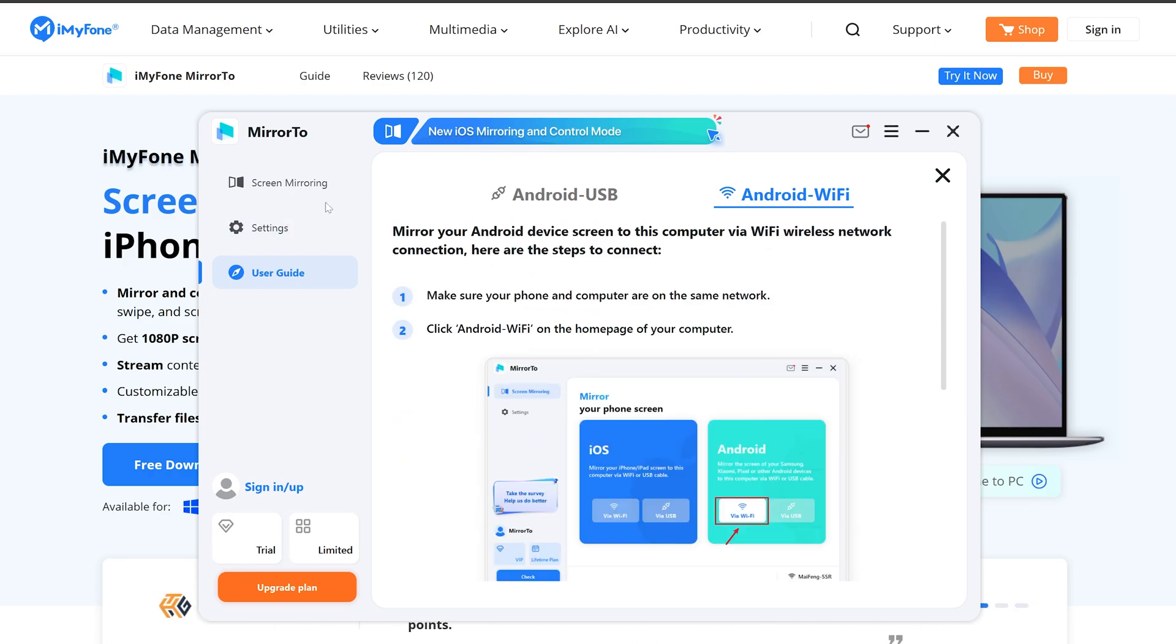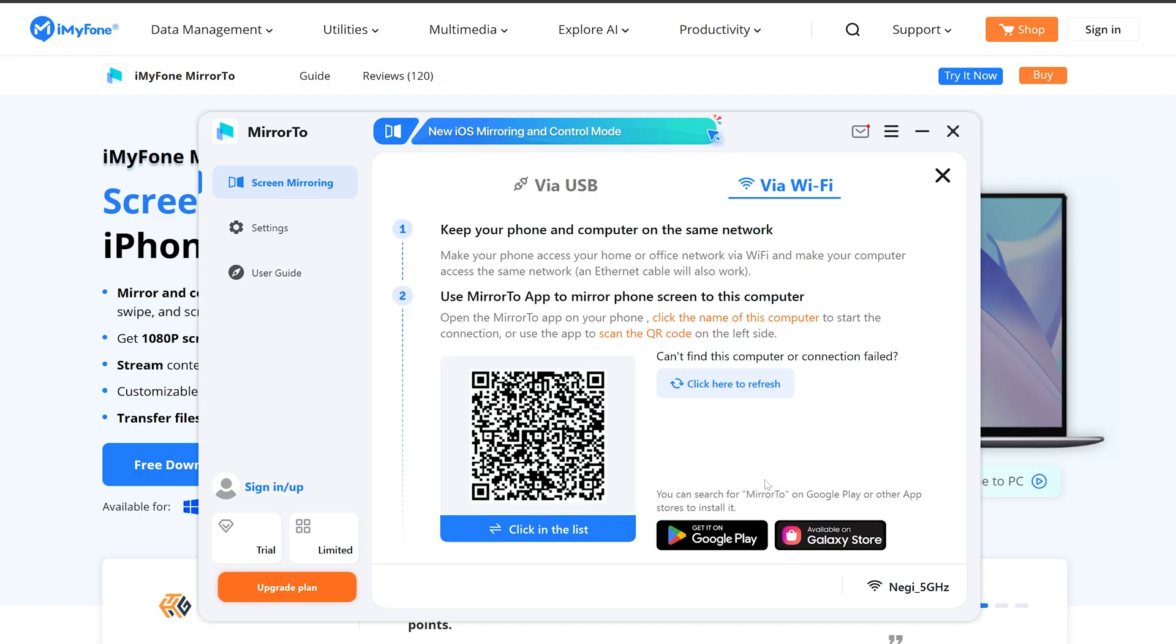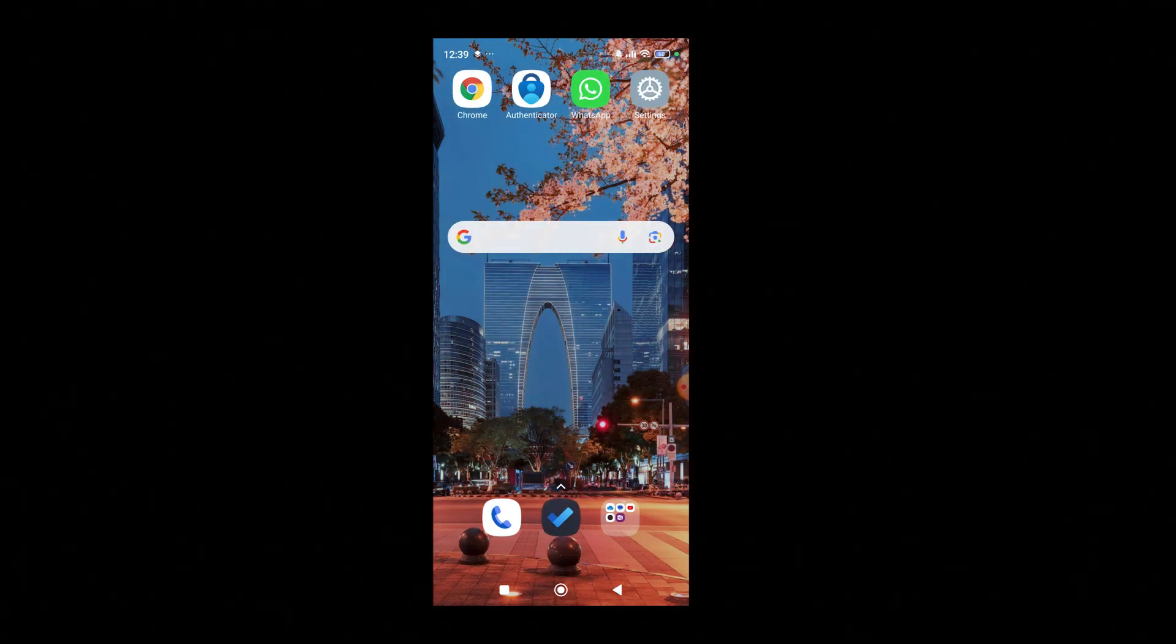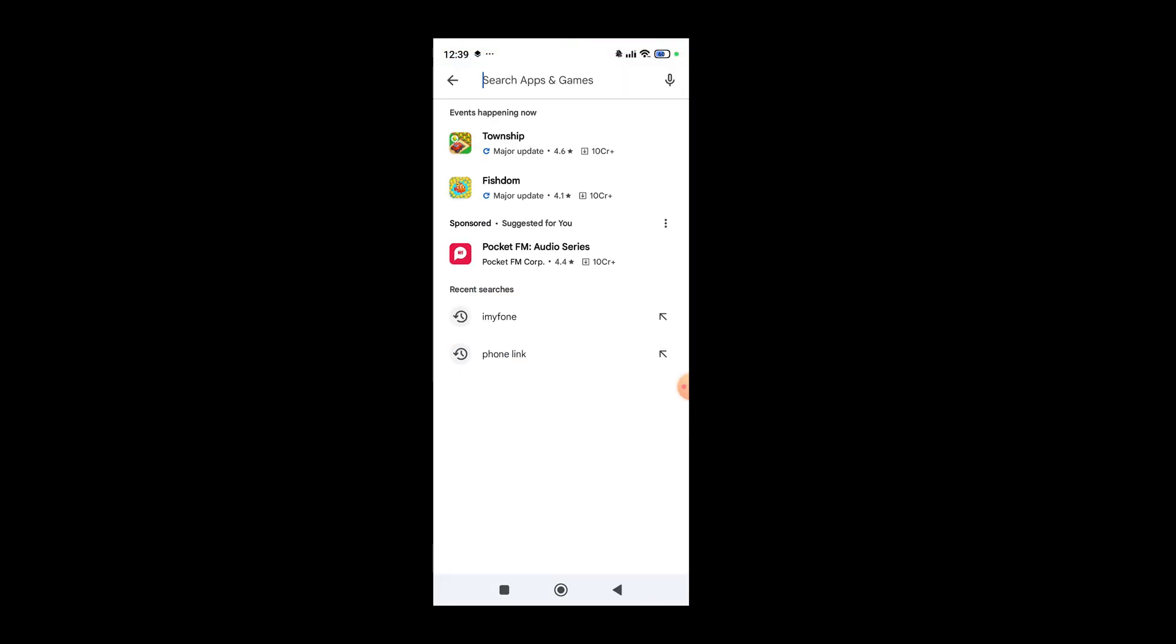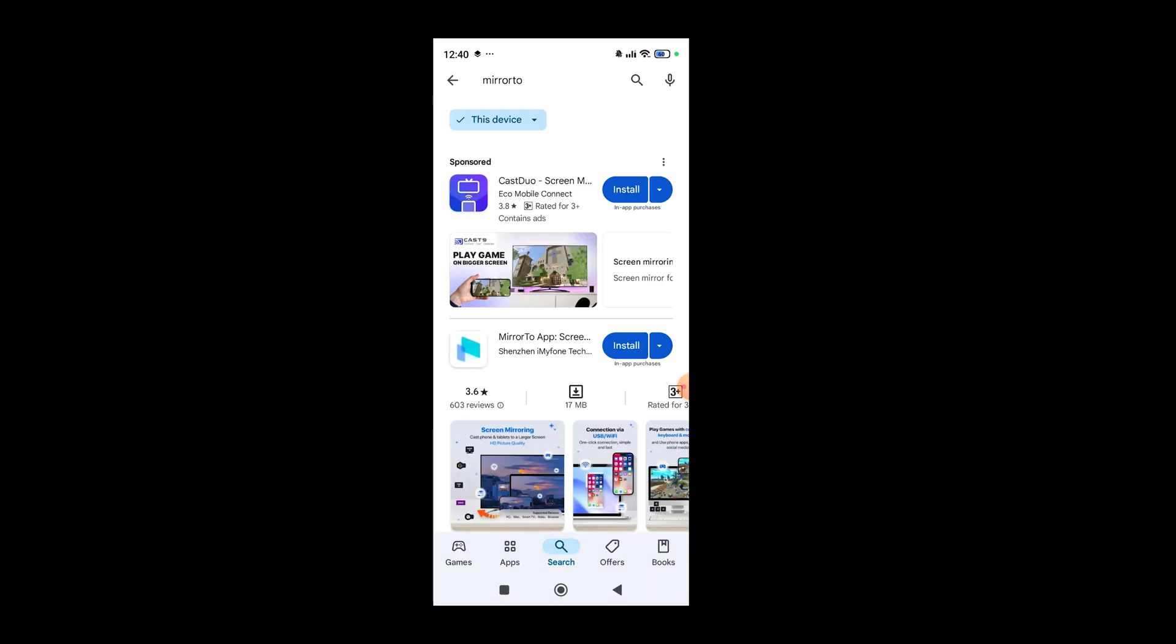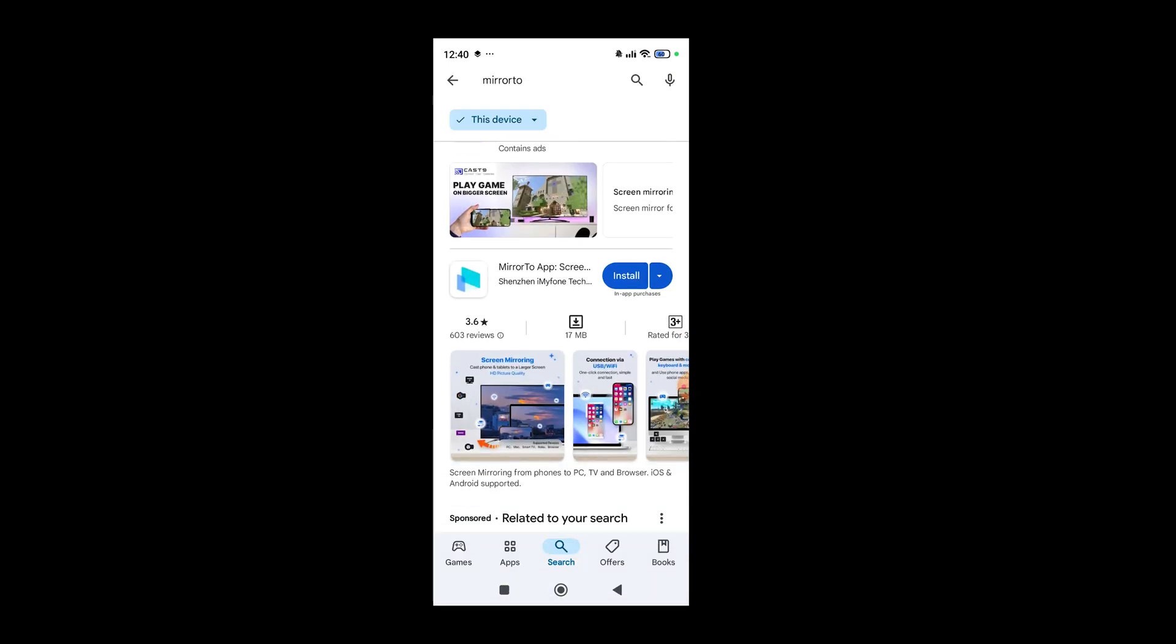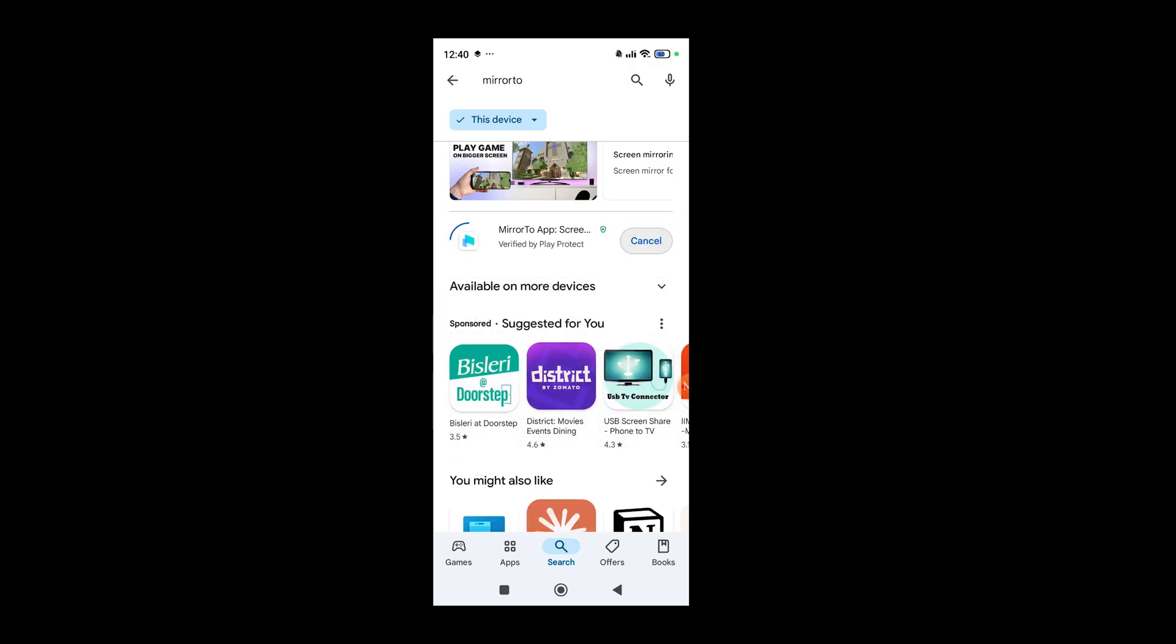Let's go back here and now I'm gonna click on Via Wi-Fi. We also require to download an app which will be installed on my phone, so let me actually search this app in Google Play which is Mirror2. Again, here you can see my phone screen. Let me type Mirror2 and let's tap on it. There we go, so here is the app which is by developer Shenzhen iMyFone. Let me click on it - on install.